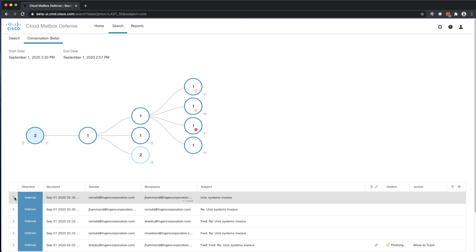That concludes the walkthrough of our policy configuration, search, and remediation capabilities. Thank you for joining. I hope this has been useful.